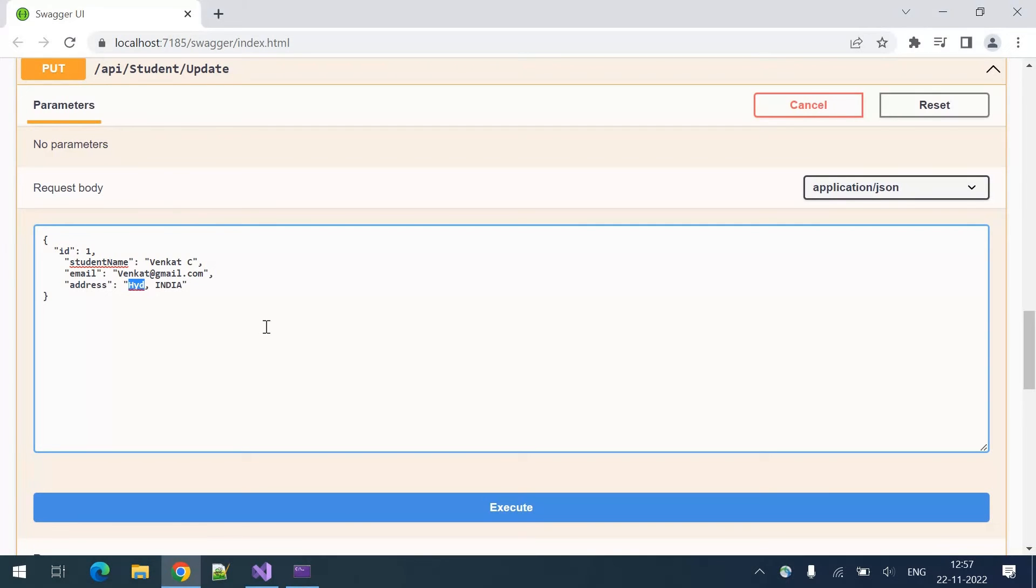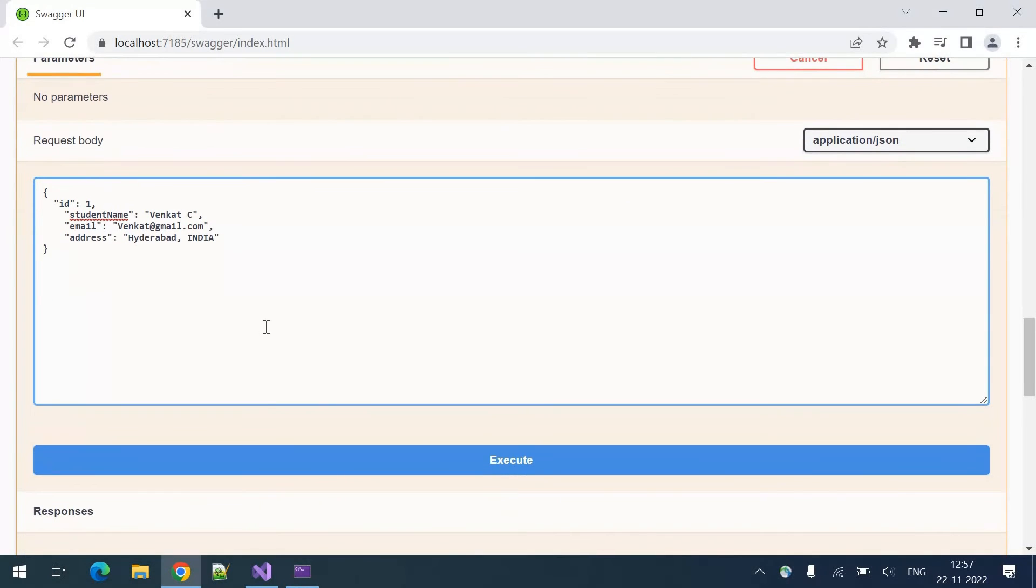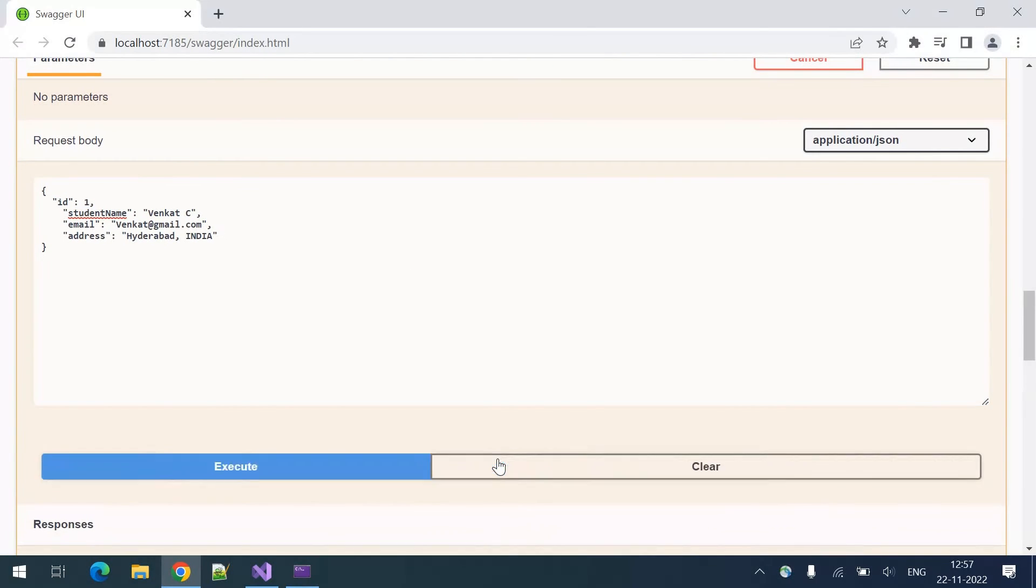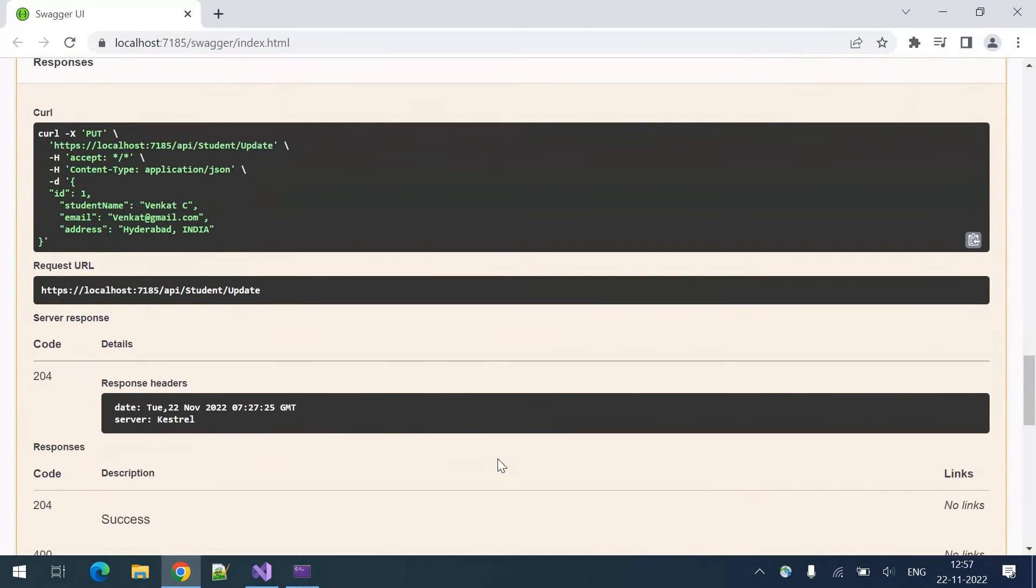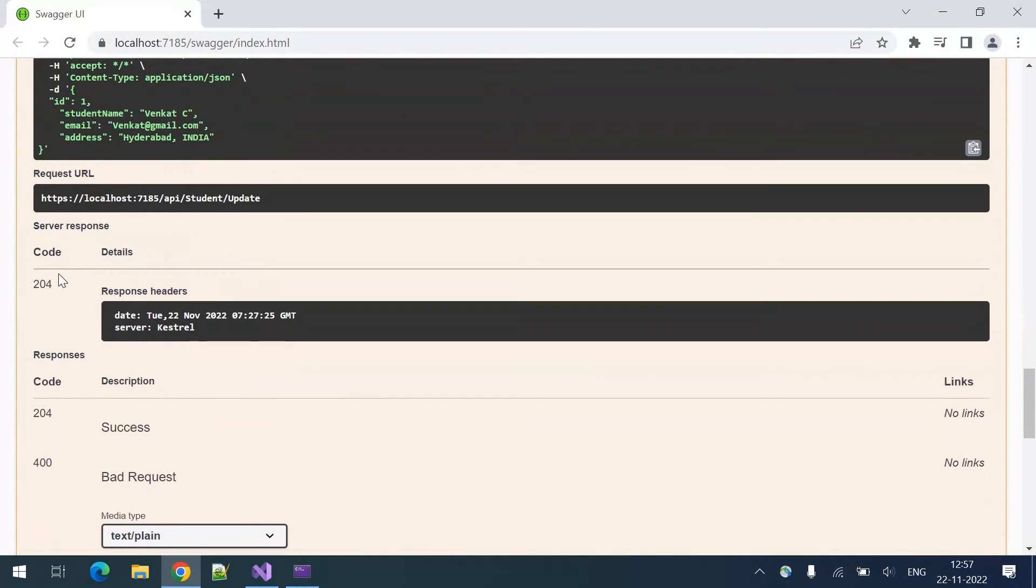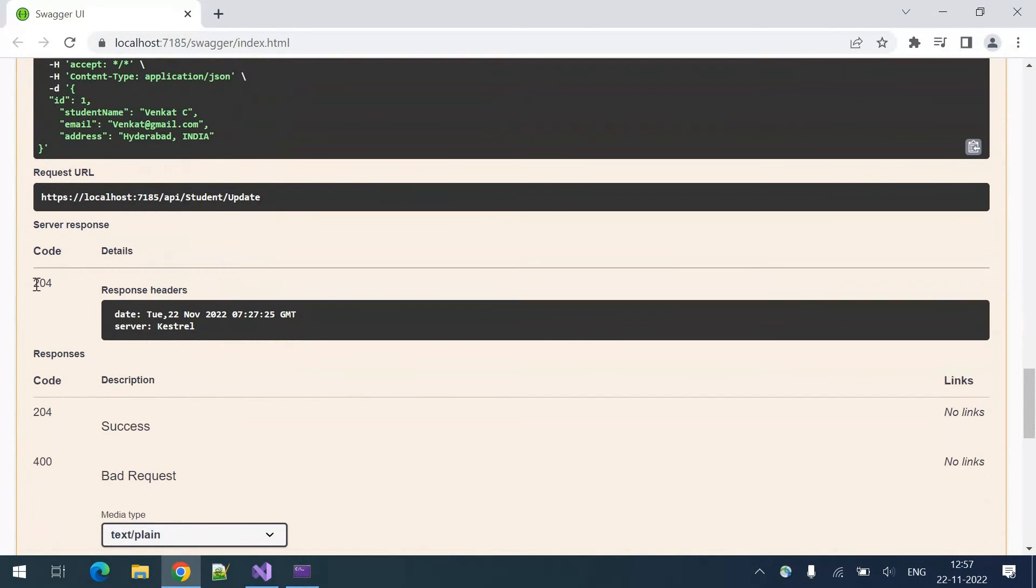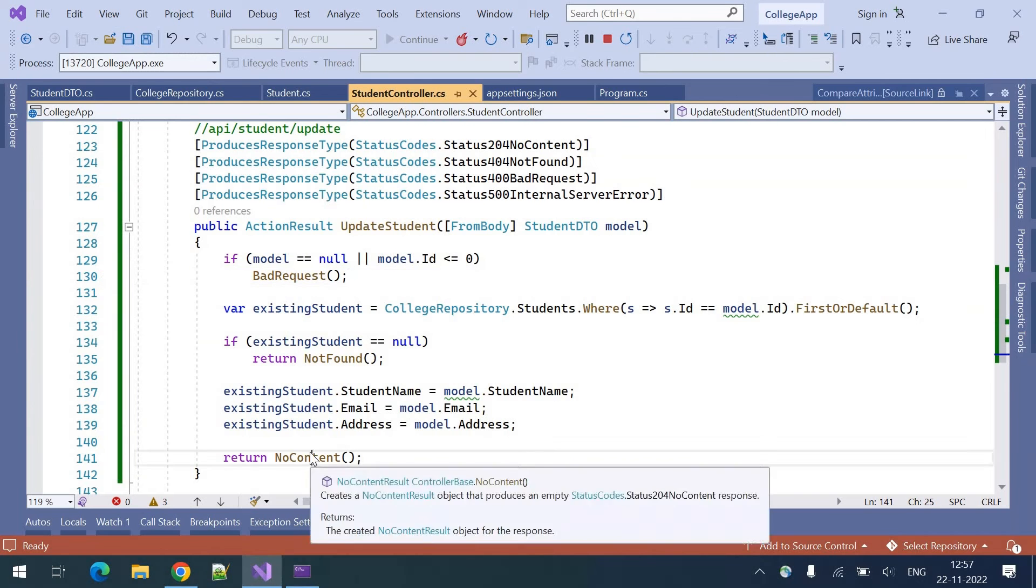Hyderabad full name, that's the data I want to update for this particular record. Click on execute. We got 204 no content, so there is no response. The status code 204 is no content.